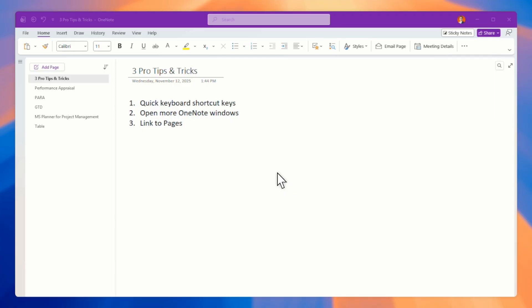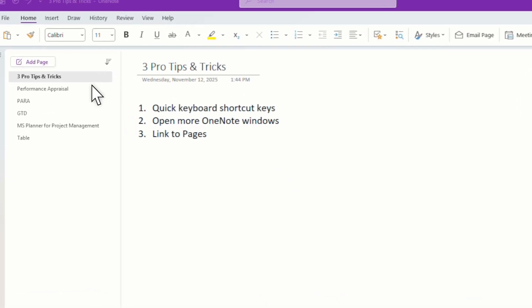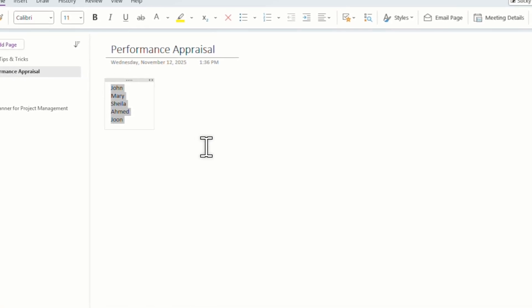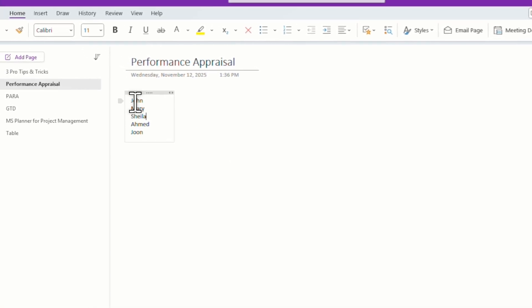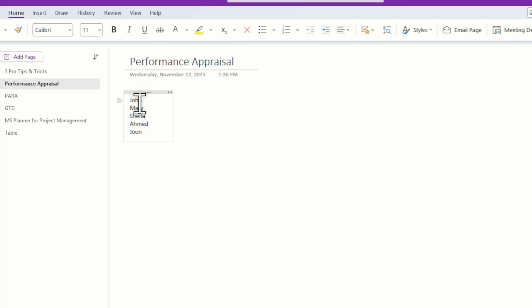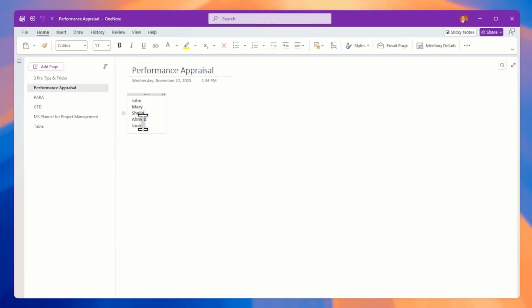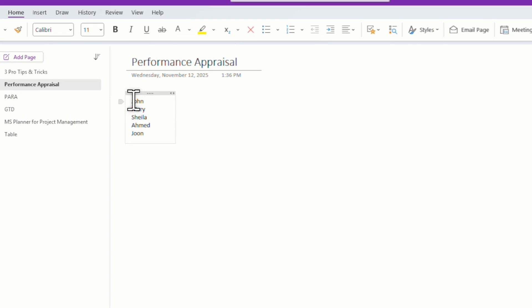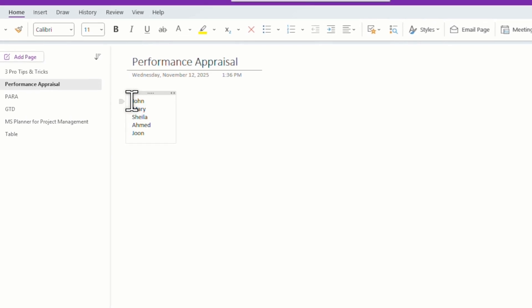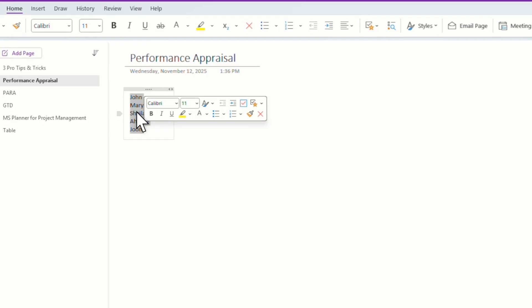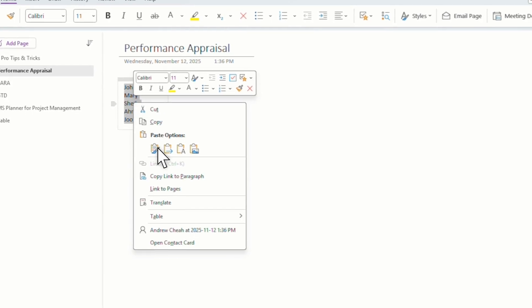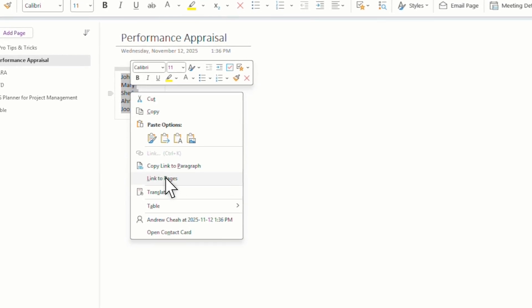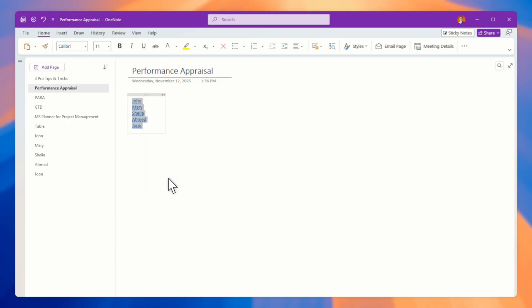Okay, the last tip is very useful. Let's say you want to do a performance appraisal. And now you have like five people that you need to do appraisal, or you need to track their performance. So right over here, what I can do is that I just need to highlight this and then right click. And then I put link to pages.